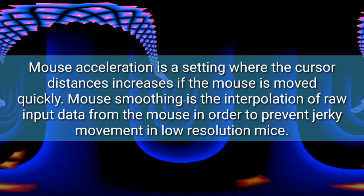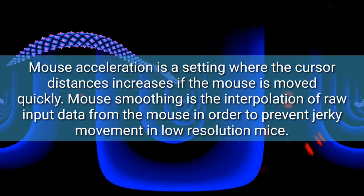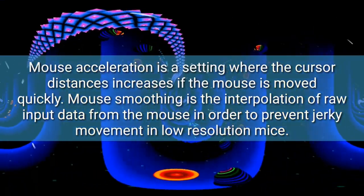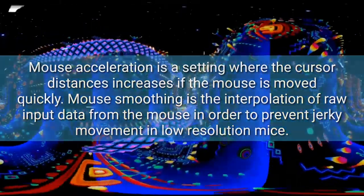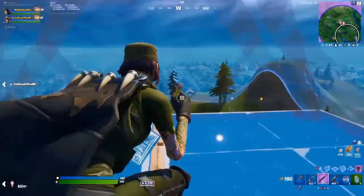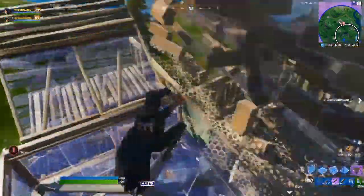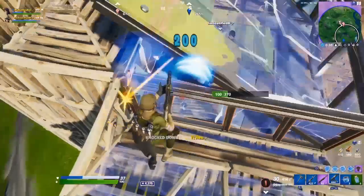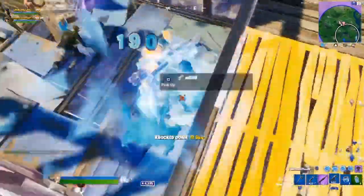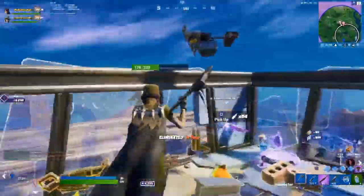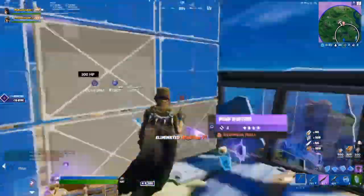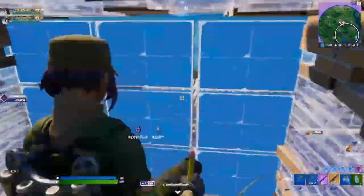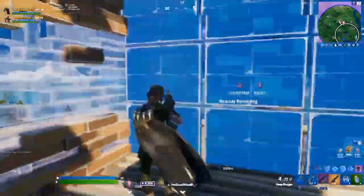For those that don't know what mouse acceleration is: mouse acceleration is a setting where the cursor distance increases if the mouse has moved quickly. Mouse smoothing is the interpolation of raw input data from the mouse in order to prevent jerky movement on low resolution mice. Pretty much what this means is that the distance you move or flick your mouse in a game is going to move much faster than you intend.